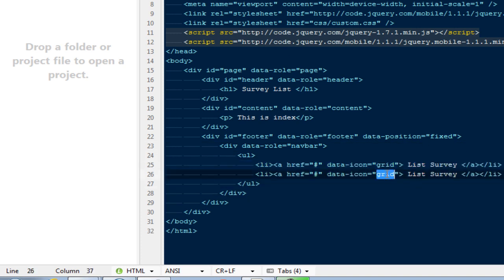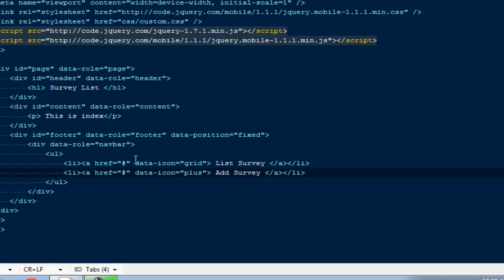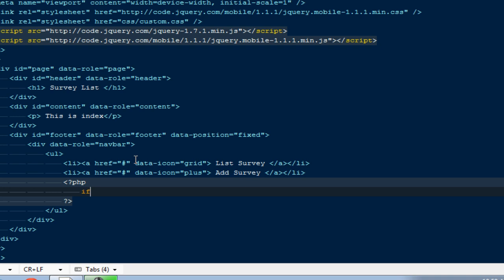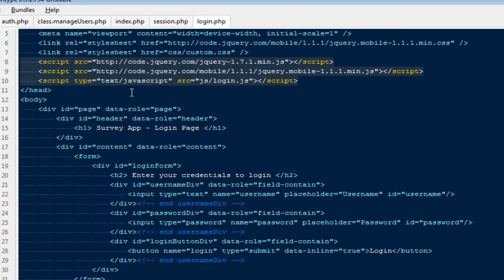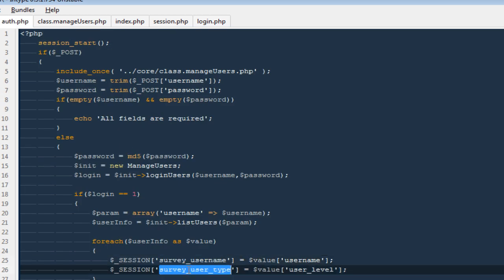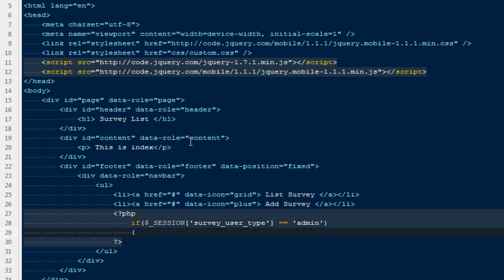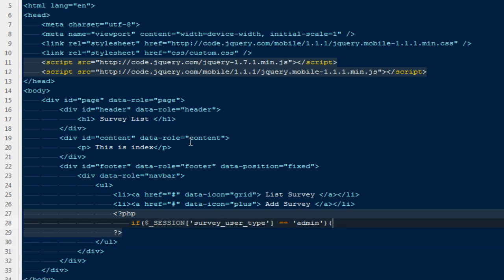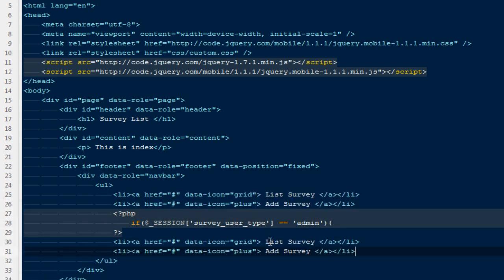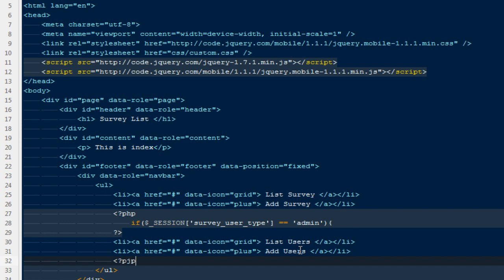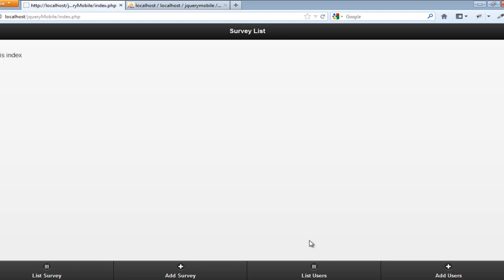I can copy that list item and give the second one the label 'Add Survey', so now we have two links. Then I'll add a PHP check: if dollar-_SESSION['survey_user_type'] equals 'admin', we output two more list items for 'List Users' and 'Add Users', followed by the closing PHP tag. Refreshing the page now shows all four links — list survey, add survey, list users, and add users.